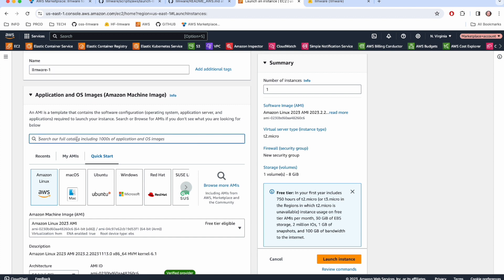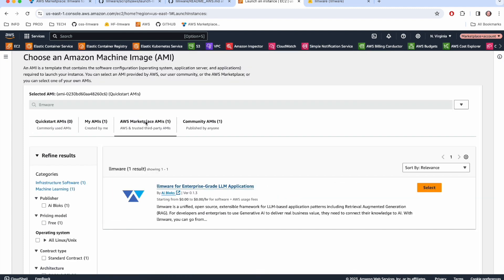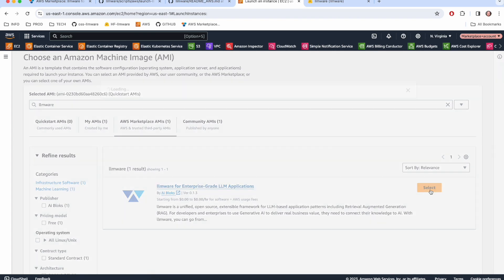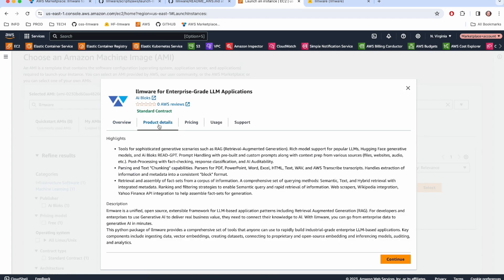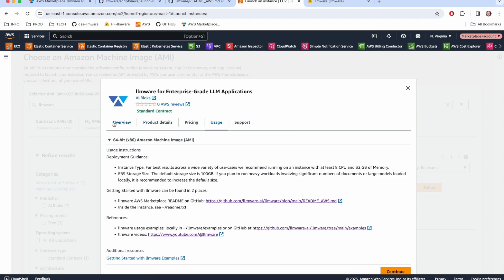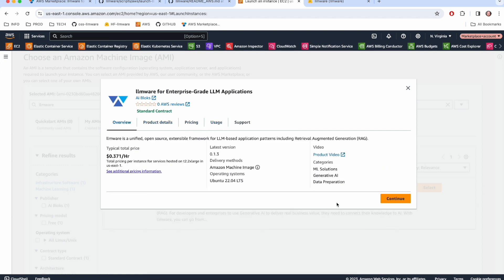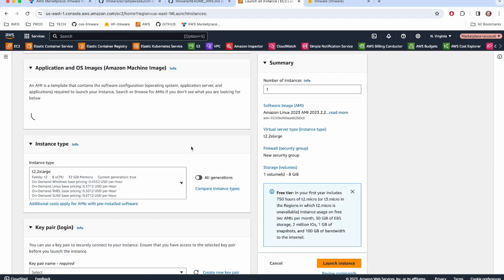I'm going to find our AMI here for the application and OS images. I'm just going to search and it will be here under AWS marketplace AMIs. I'm going to select it. I could read a bunch of details here, but we'll skip this for now. You can read those at your leisure. And I'm just going to continue.